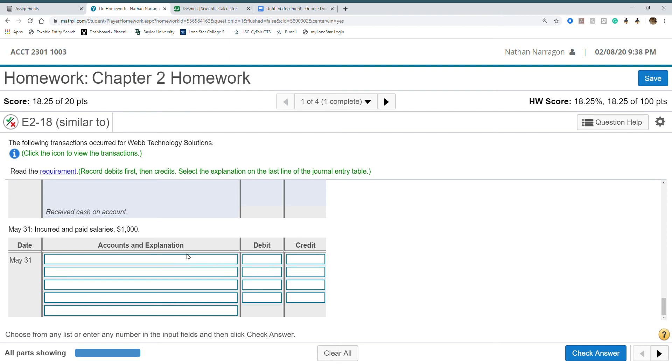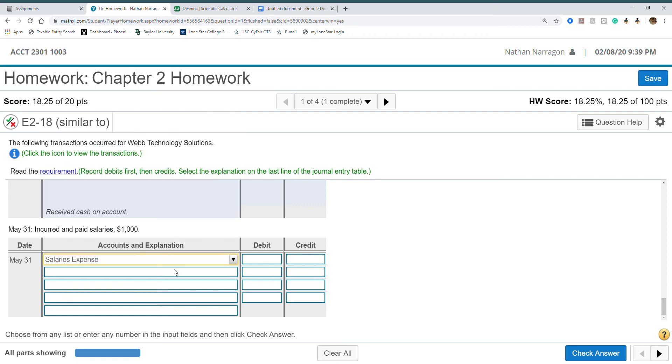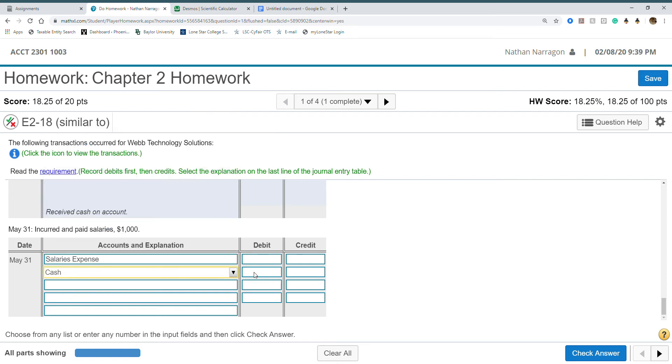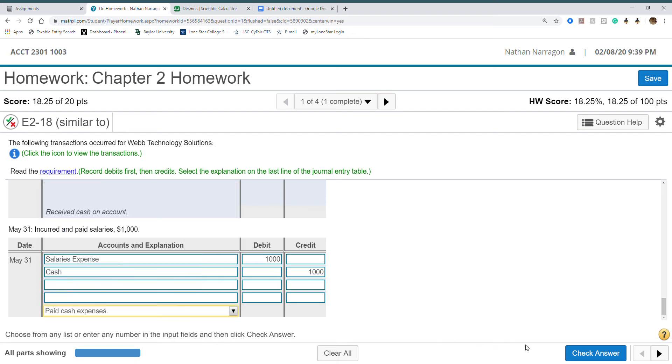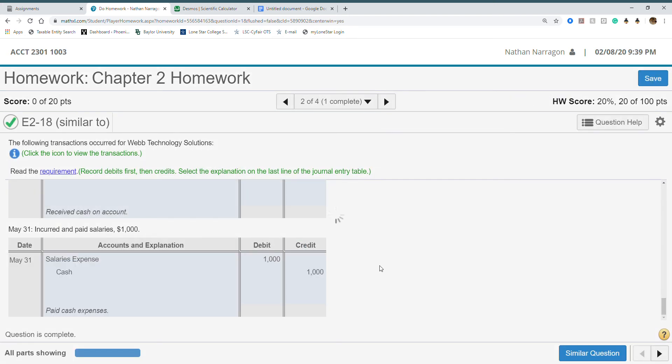Finally, our last one, incurred and paid salaries. Salaries expense, cash, debit, credit. Then paid cash expense. That's it.